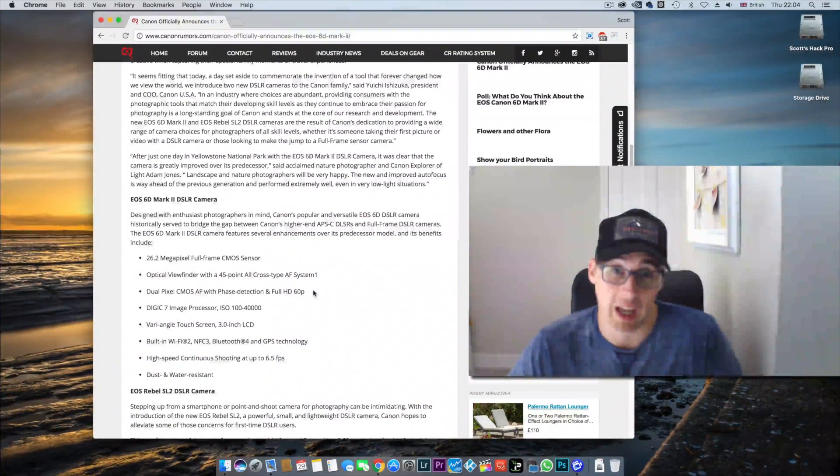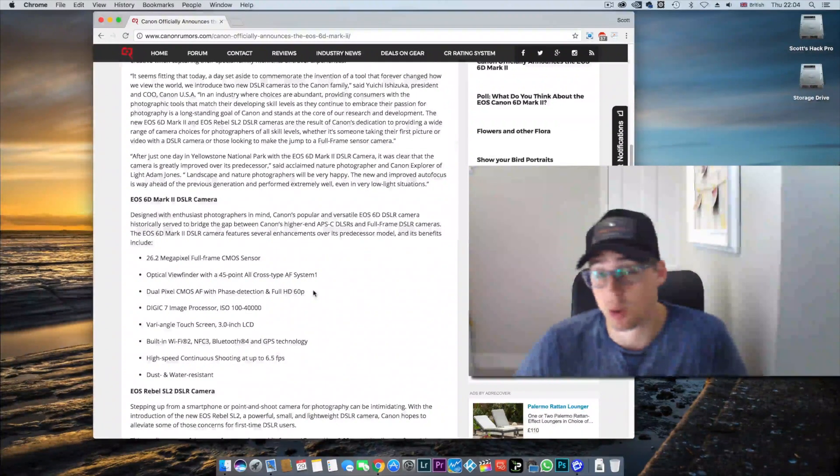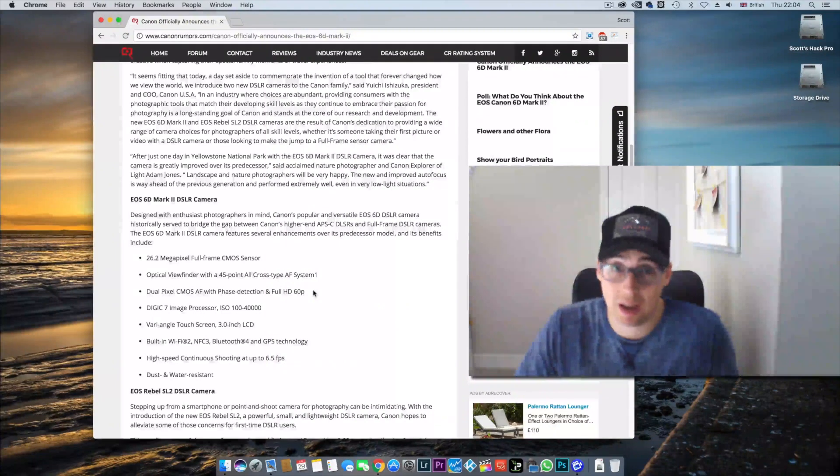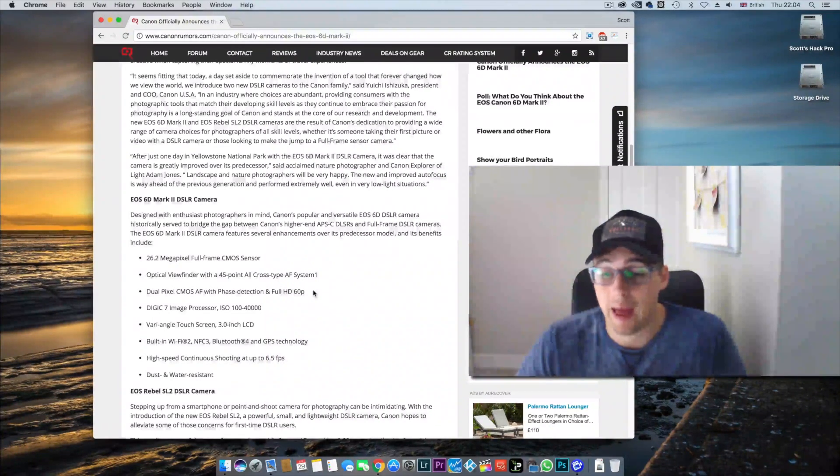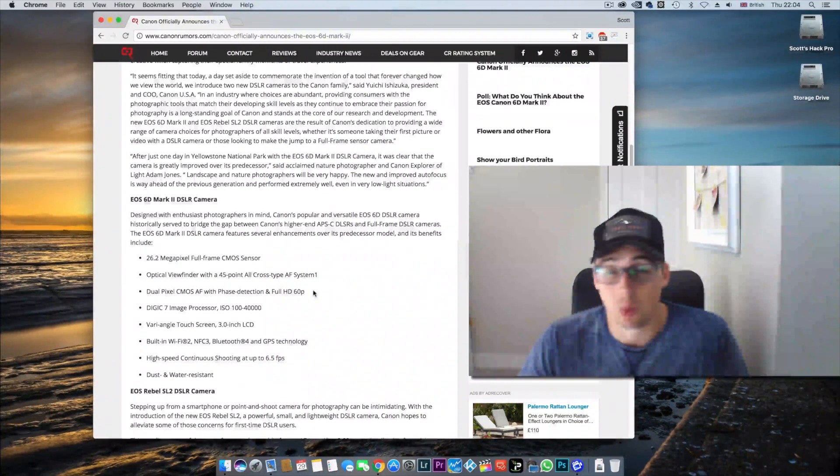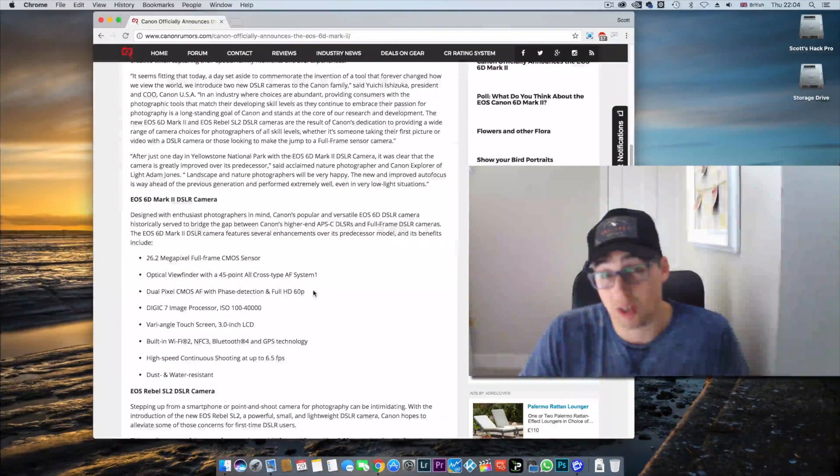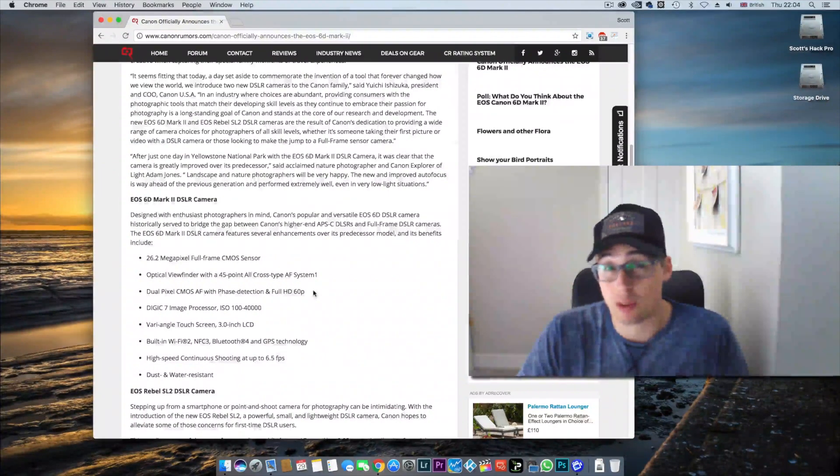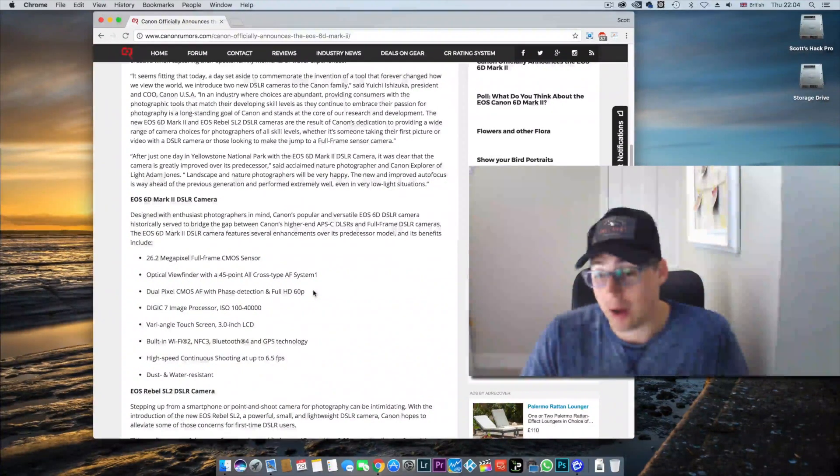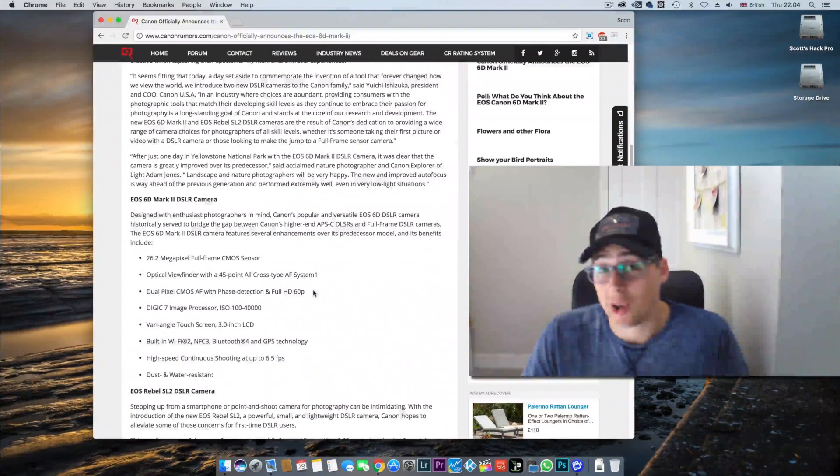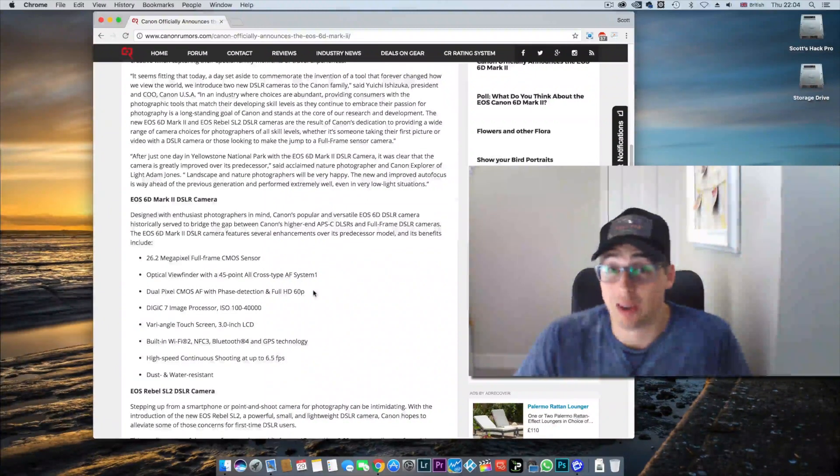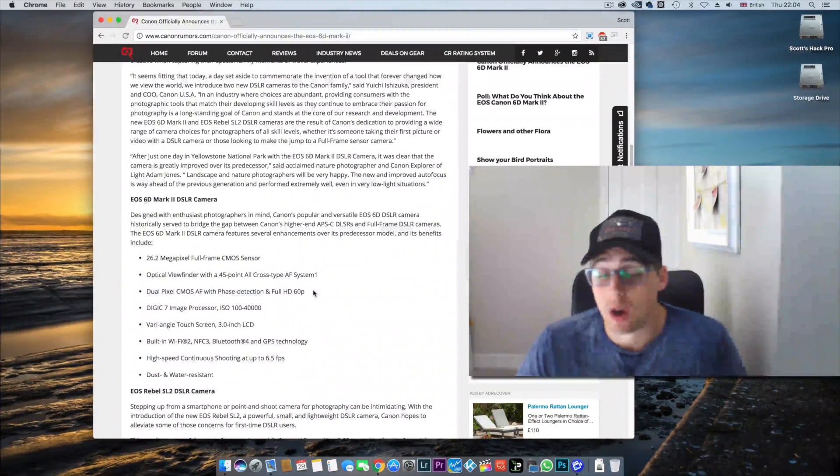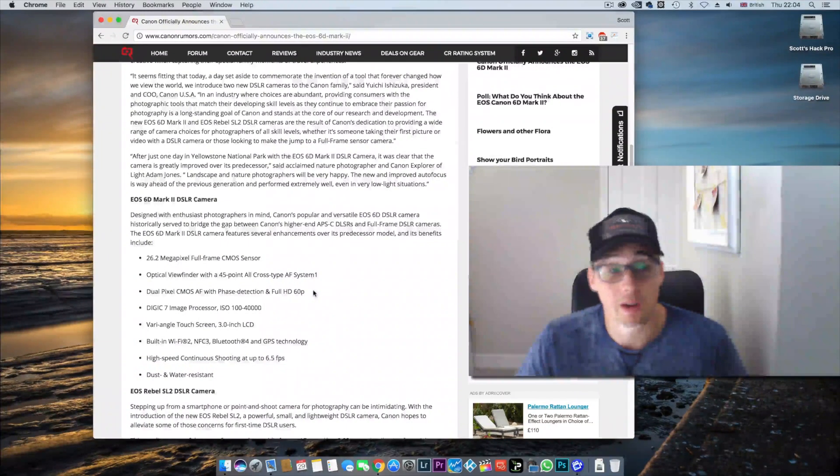The difference between full frame and APS-C is narrowing, and I think you need to consider whether upgrading to this body would significantly improve your images, or whether additional lenses, lighting, or a plane ticket somewhere nice might be a better option for you.